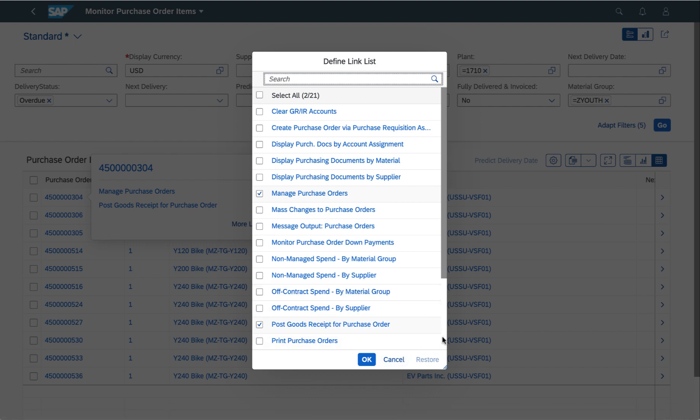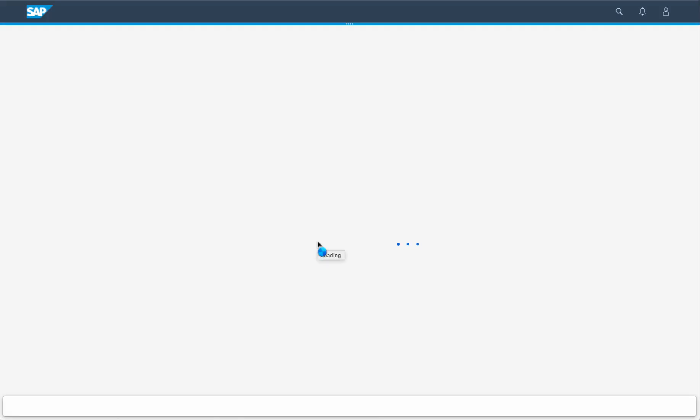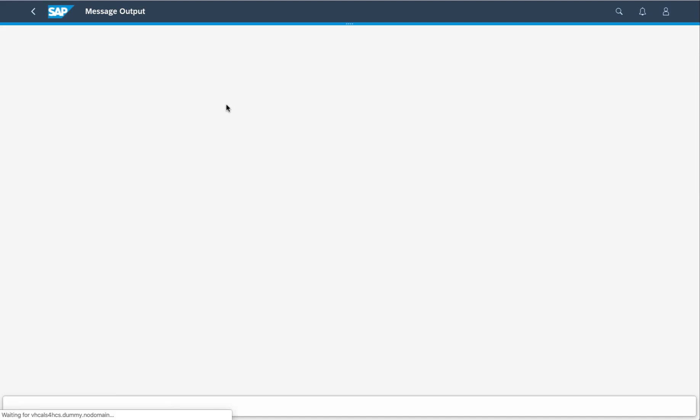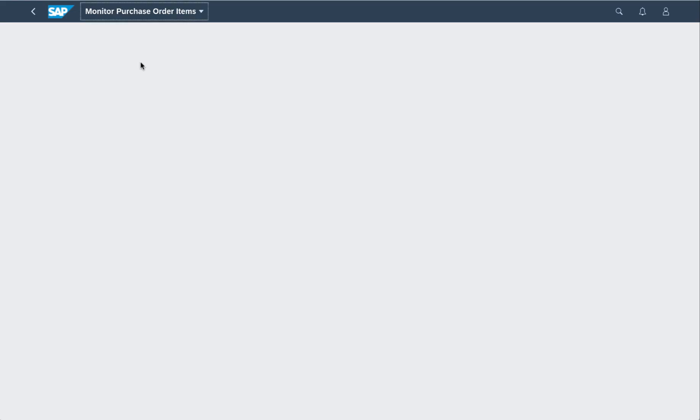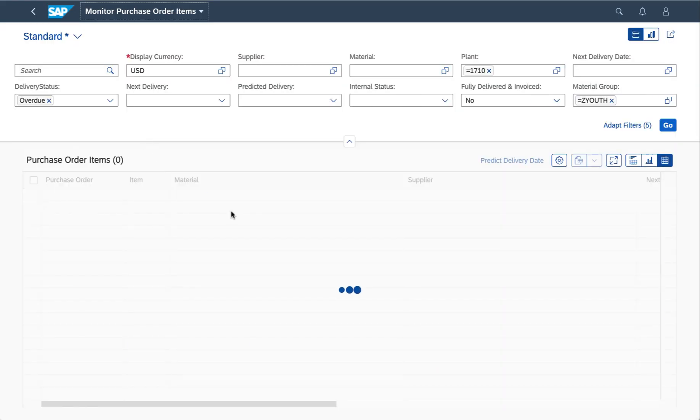In this case, I'm actually jumping into a GUI transaction. You'll see this navigation approach works not just from Fiori app to Fiori app, but even from Fiori app to GUI or to webdynpro or web client UI or wherever.